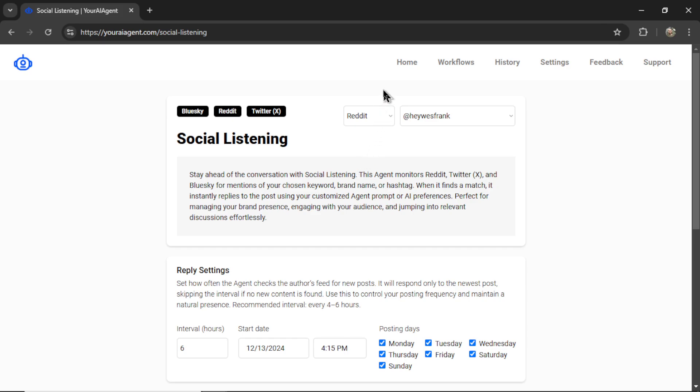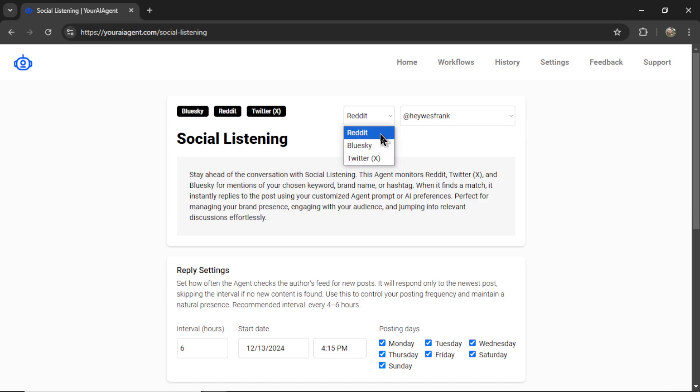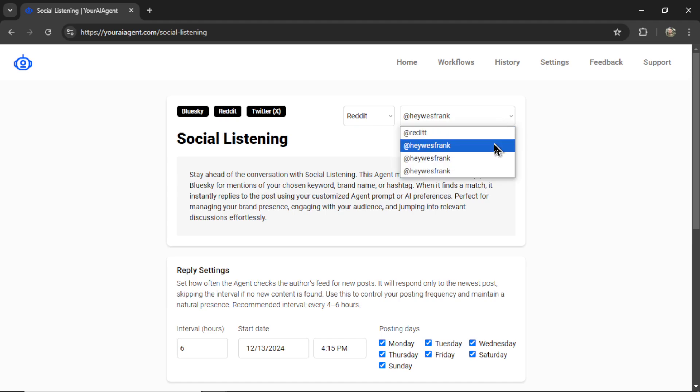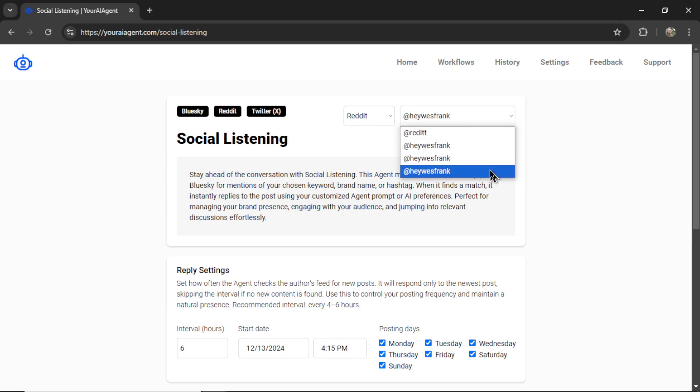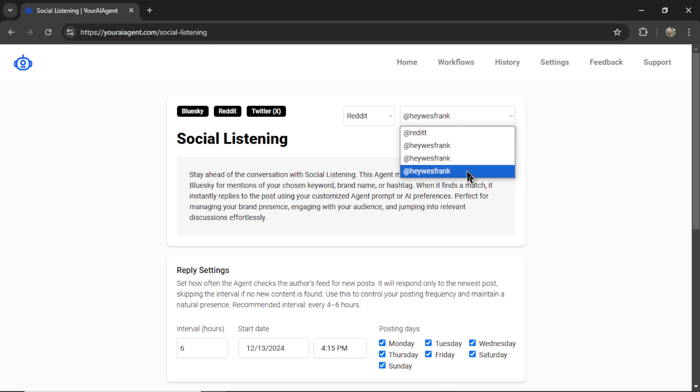OK, the first step is we need to choose our platform. As mentioned before, we have three options. I'm going to click on Reddit. And clicking on Reddit is going to show all of my Reddit connections. Obviously, I have a bunch for testing, but we'll click the newest one I connected in this video.